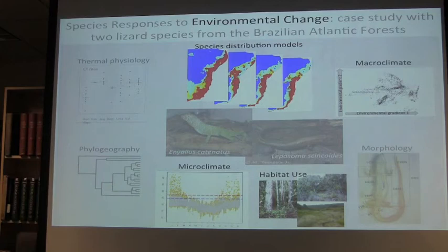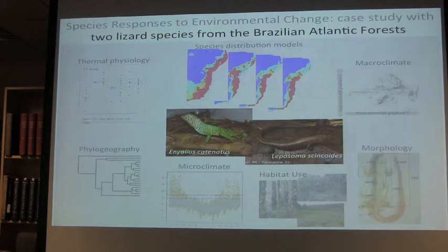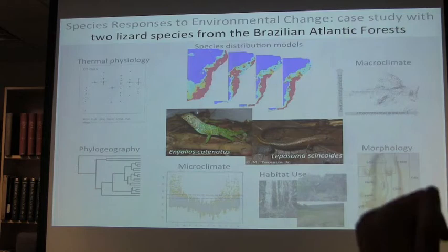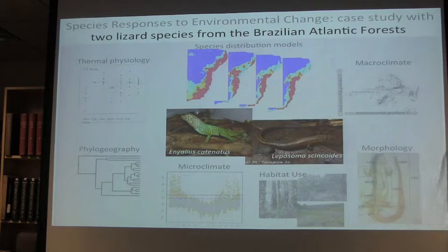These are the major players in this game. Eniallius cavernatus is a Leiosauridae and Leposoma cinchoidus is a Gymnophtalmidae — two species of lizards that are really prevalent in the Atlantic forest, especially in the central Atlantic forest, where my research focuses.